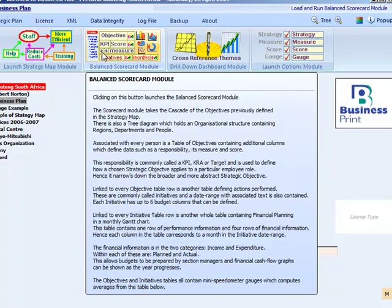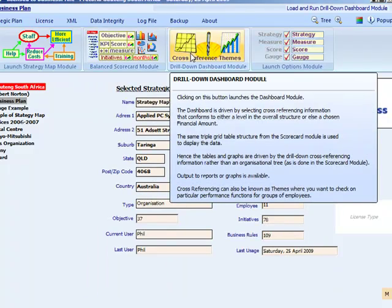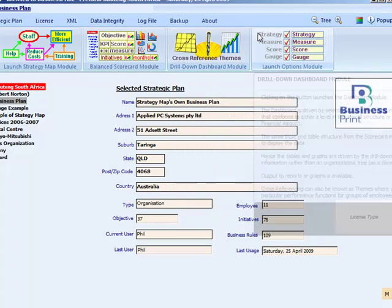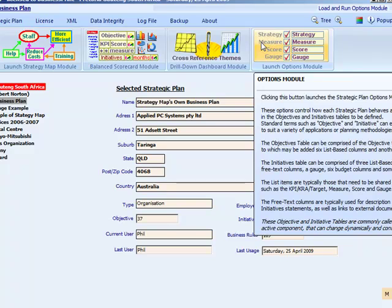The drill-down dashboard module allows you to generate cross-reference data across all the balanced scorecard columns. The options module provides the ability to redefine standard terms and add in special purpose balanced scorecard columns.